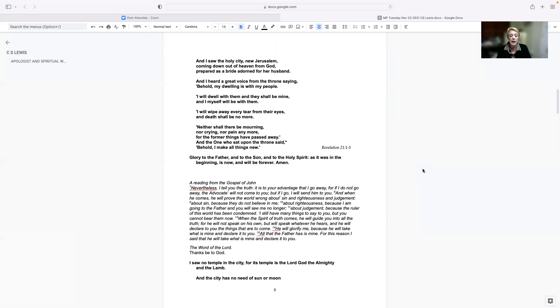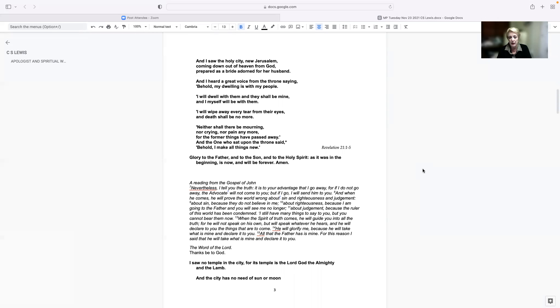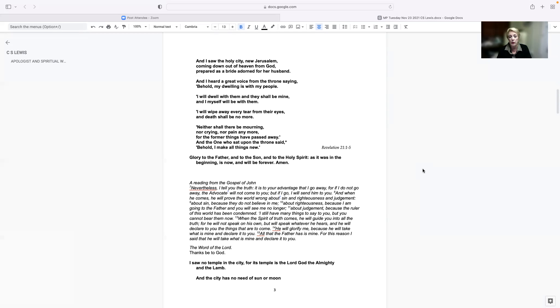A reading from the Gospel of John. Nevertheless, I tell you the truth. It is to your advantage that I go away, for if I do not go away, the advocate will not come to you. But if I go, I will send him to you. And when he comes, he will prove the world wrong about sin and righteousness and judgment, about sin because they do not believe in me. About righteousness, because I am going to the Father, and you will see me no longer. About judgment, because the ruler of this world has been condemned.